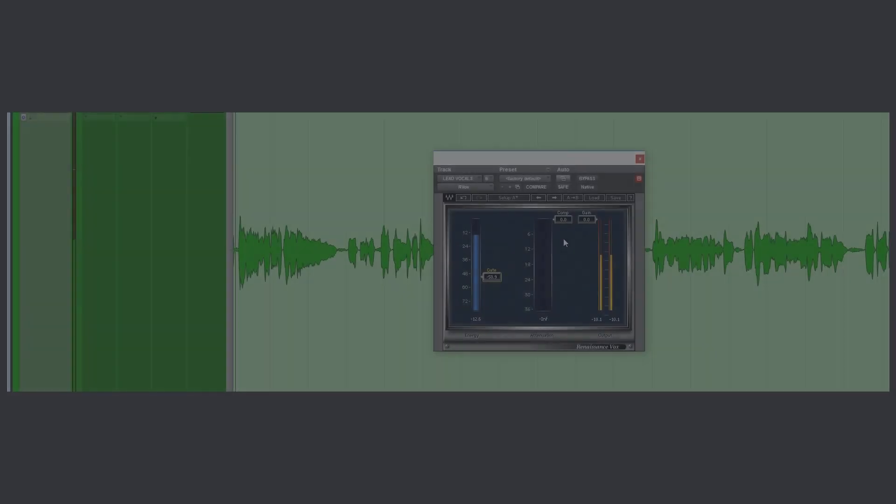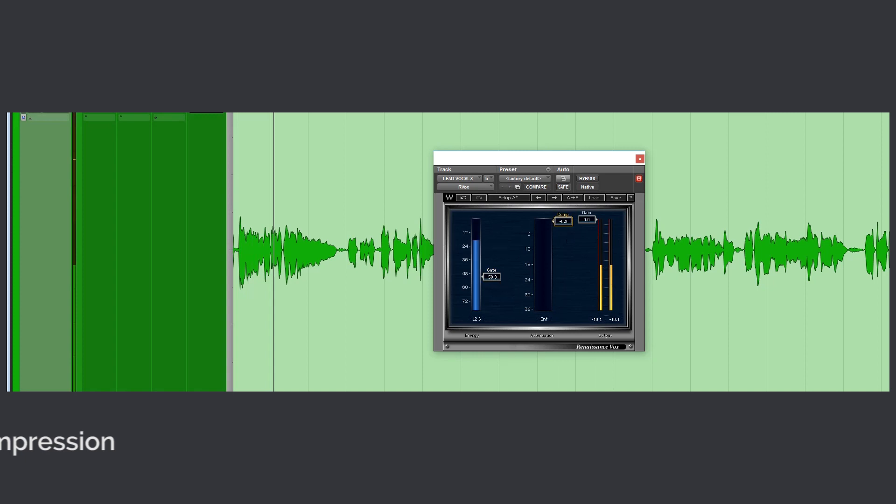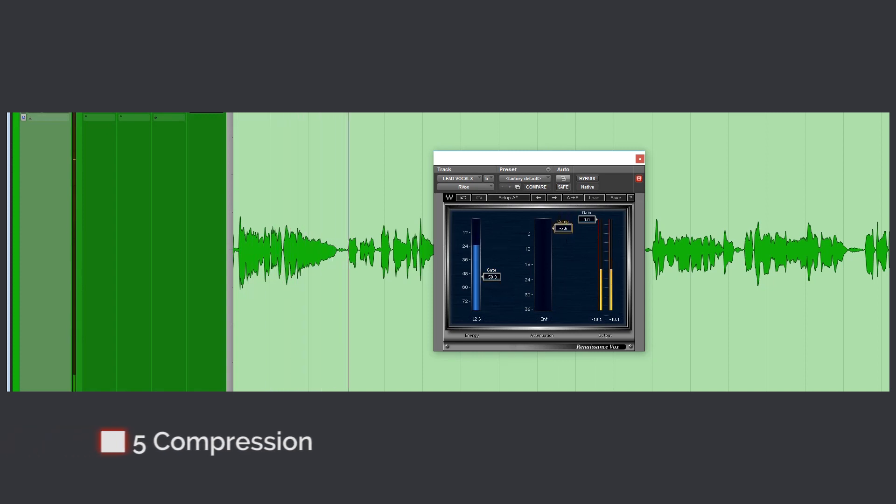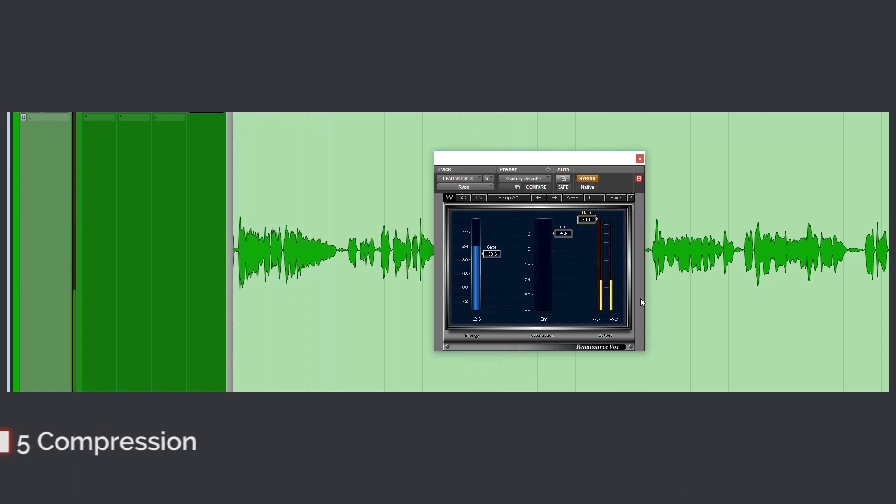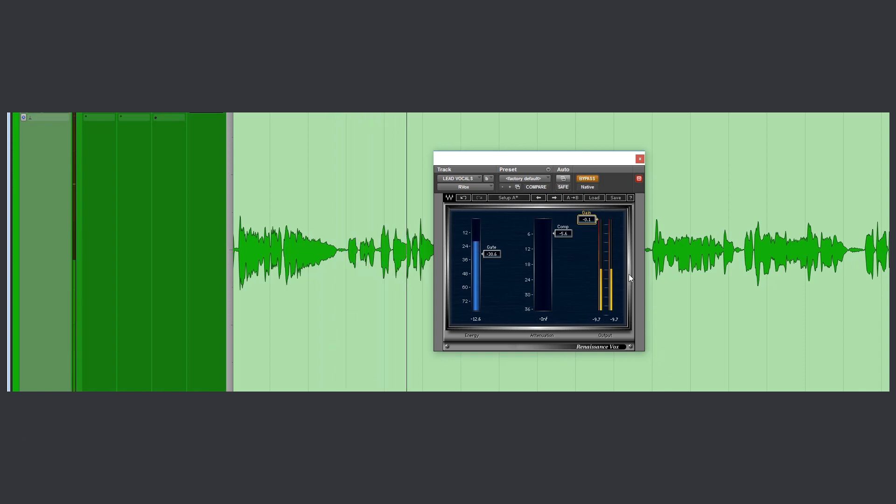After EQ, it's now time to compress your vocals to make it consistent and to cut well through in the mix. Let's listen before the compressor. After.